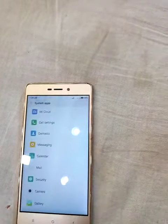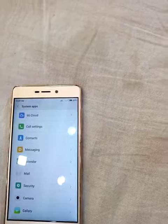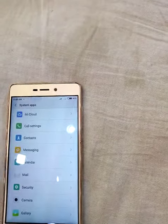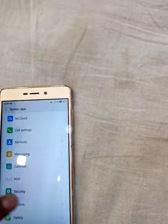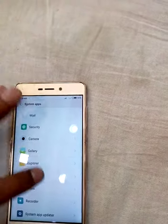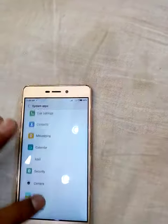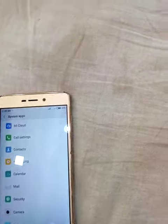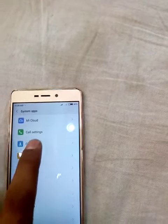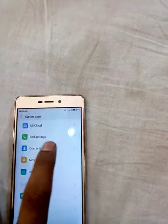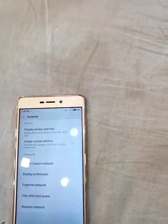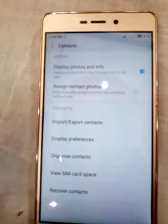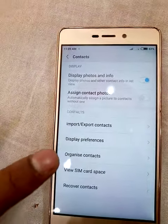Here is the System App. After you want to create a backup, you have to choose the application. Let us start — we have to create a backup of contacts. Then choose Contacts. Here are the options: import, export contacts, display preference, and organization.